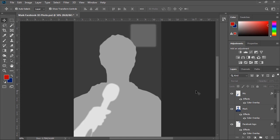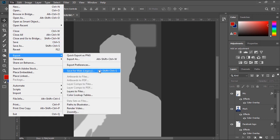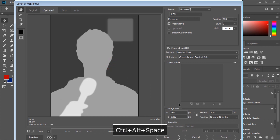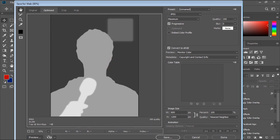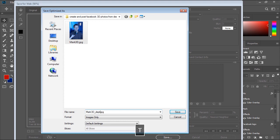After creating the depth map, I'll go to File menu, Export, and choose Save for Web. I'll keep the same settings as before and click Save. For Facebook to recognize your 3D photo, you should type underscore depth before the extension of your JPEG file, then click Save.